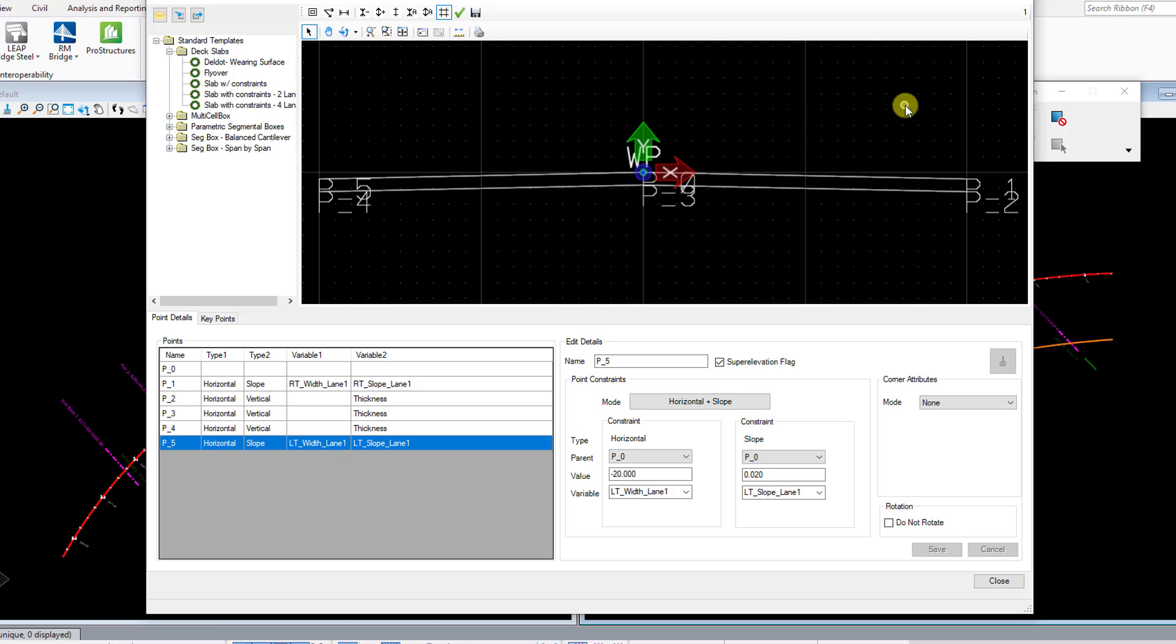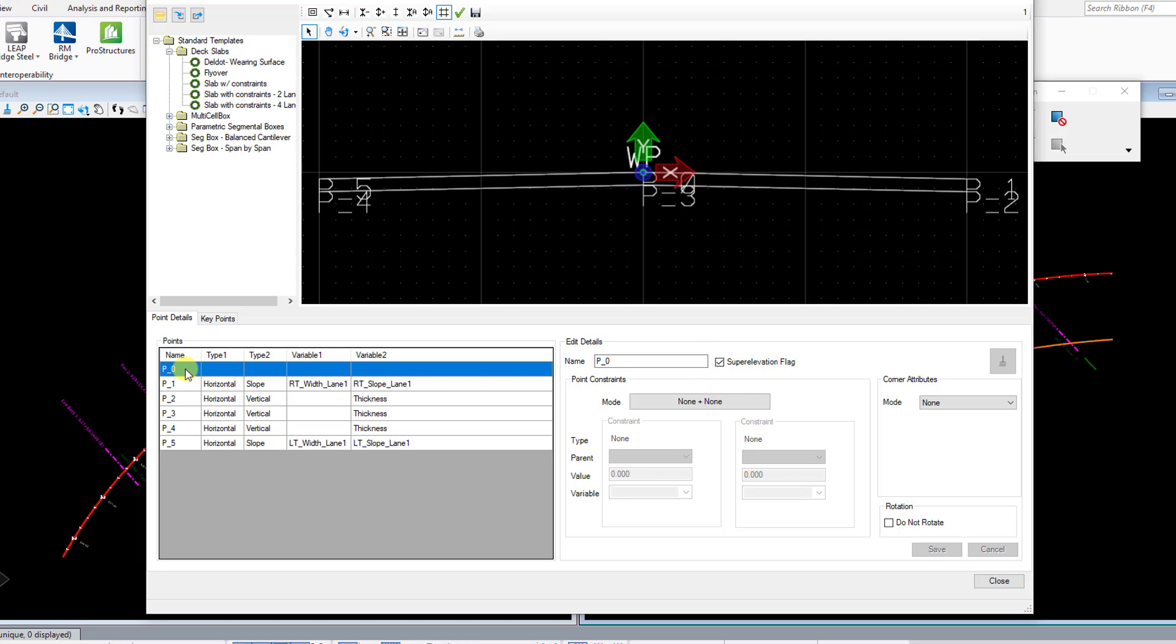Now that's if you're going to use that super elevation file, but in this case here we're not going to use that. I just wanted to mention that in case you were wondering what that super elevation flag is.